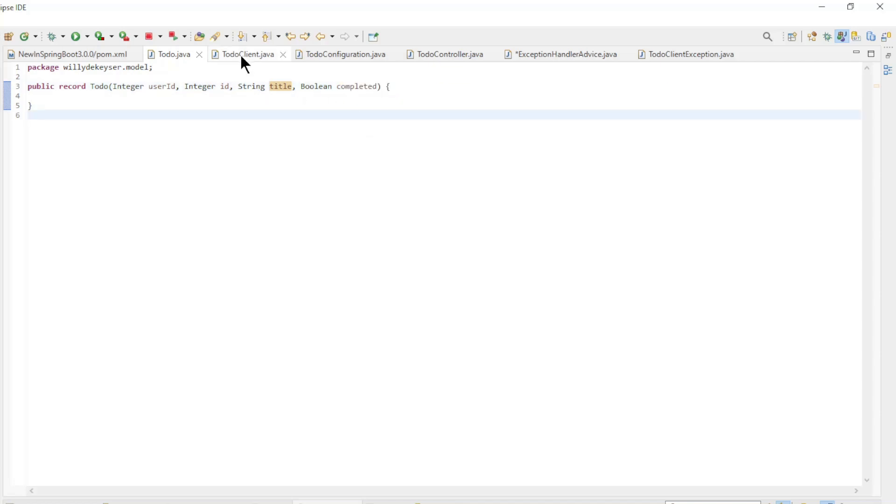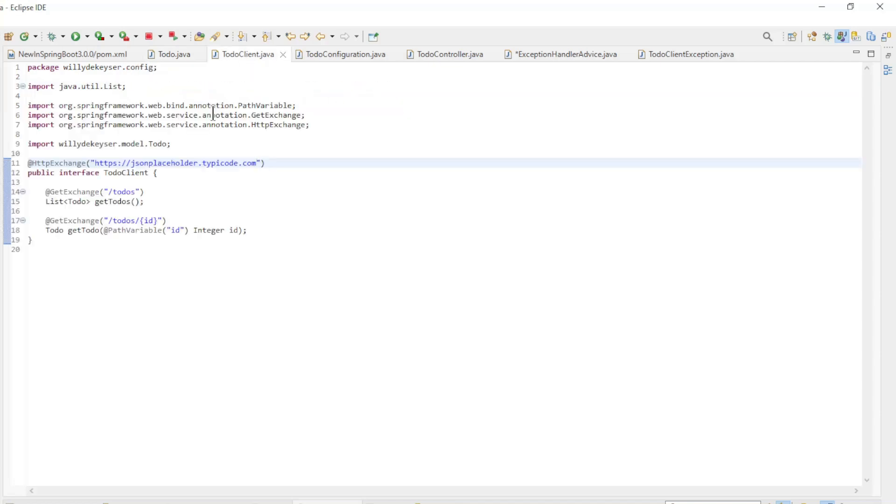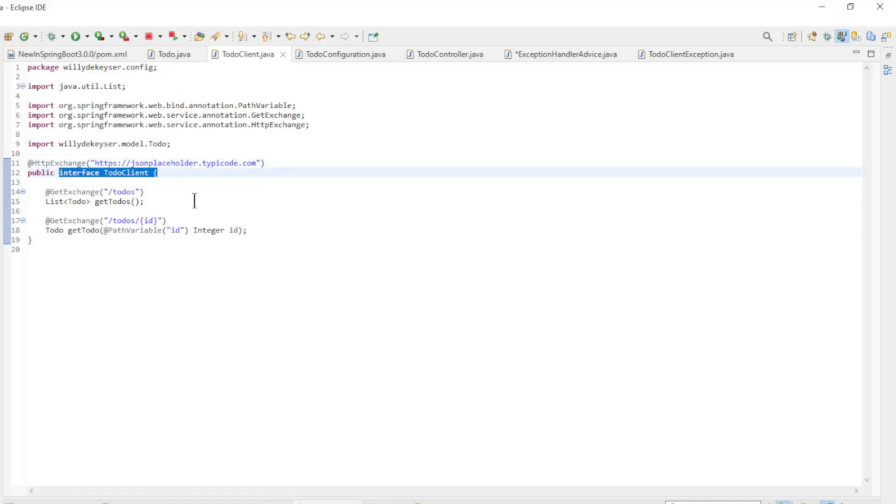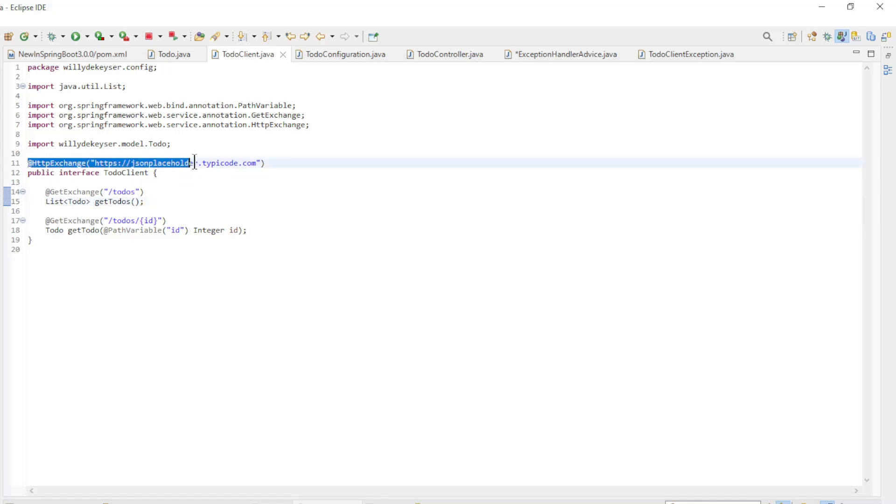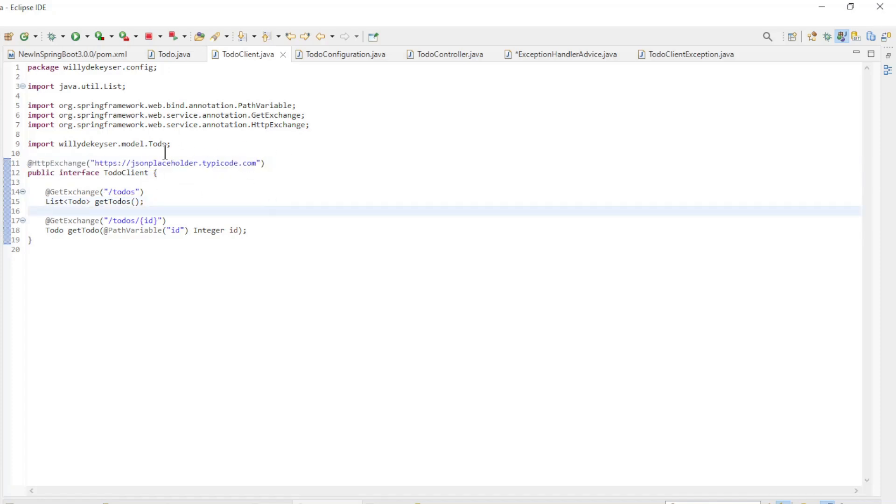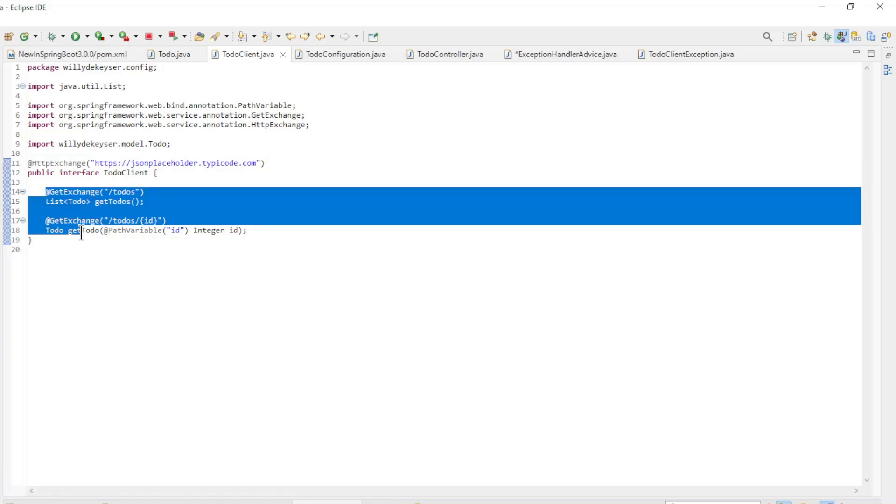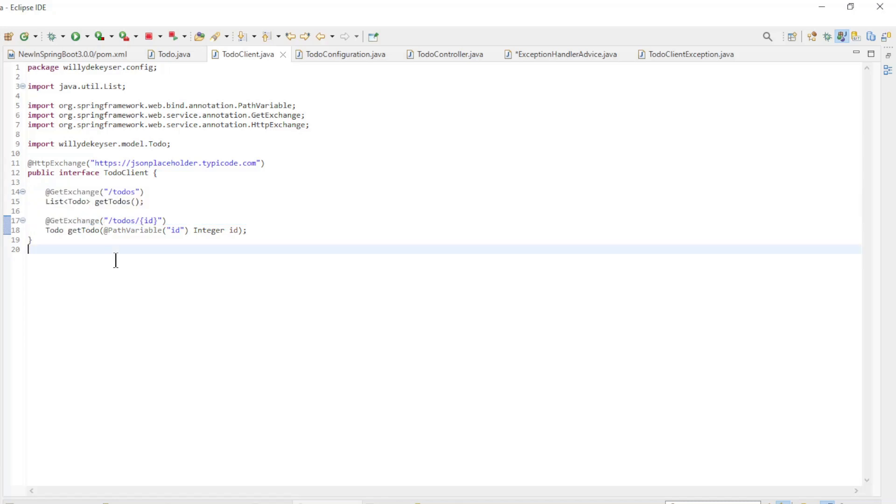Now we come to the two classes that are important to load the to-dos from the website. We have the to-do client interface. With the HTTP exchange annotation, here you configure the URL of the website or API, which is valid for all methods. Then we have two methods.